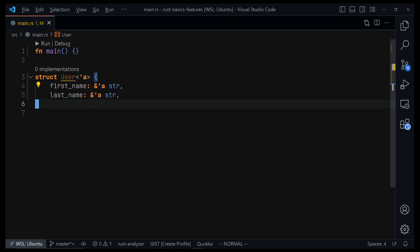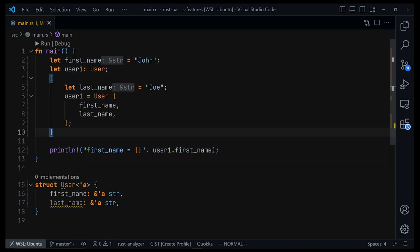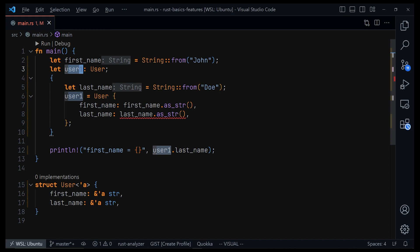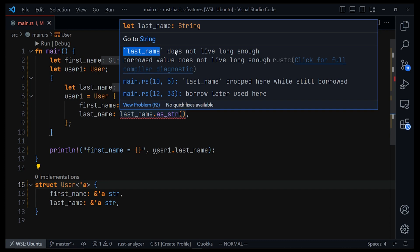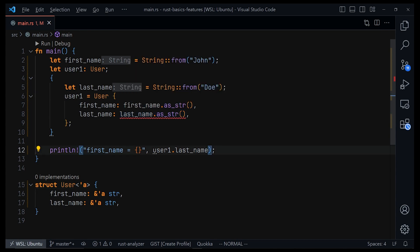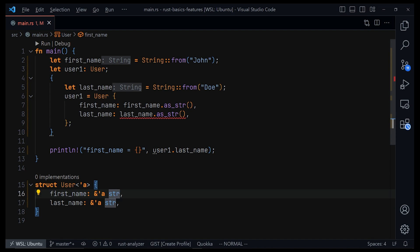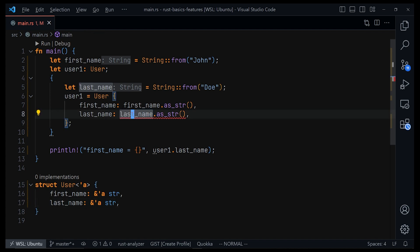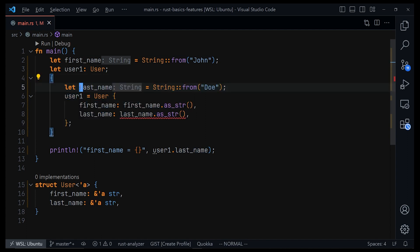Rust is now monitoring to make sure that whoever gets an instance of this User struct must have both the first name and the last name live the same amount of time. For example, we have a user called user1 which is an instance of this User struct, and inside another scope we created a last name variable and instantiated the struct. The Rust analyzer now points out that the last name does not live long enough — 'borrowed value doesn't live long enough' — because the first name must live as long as the last name. At the end of that inner scope, the last name variable will be dropped, but first name lives longer.